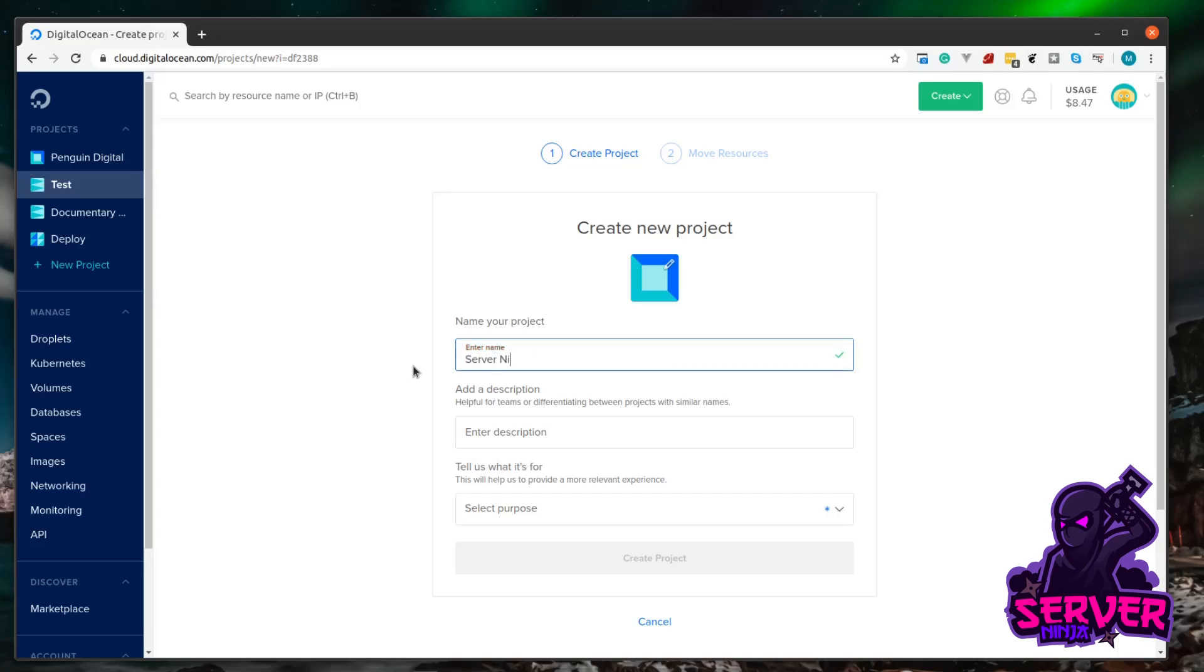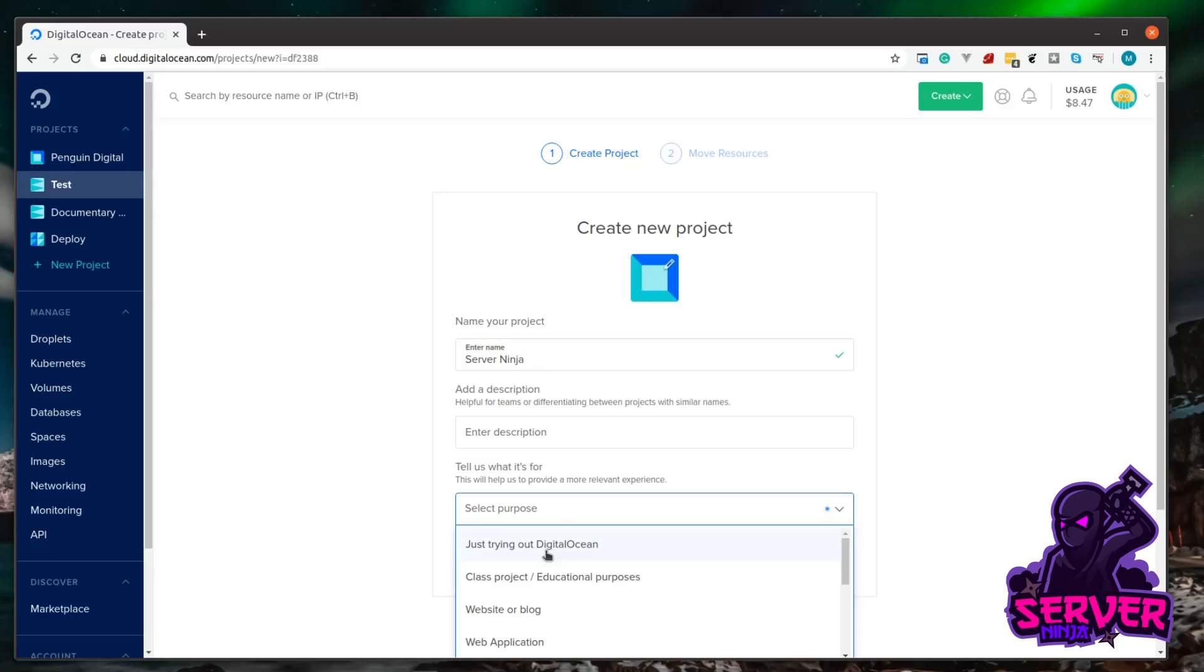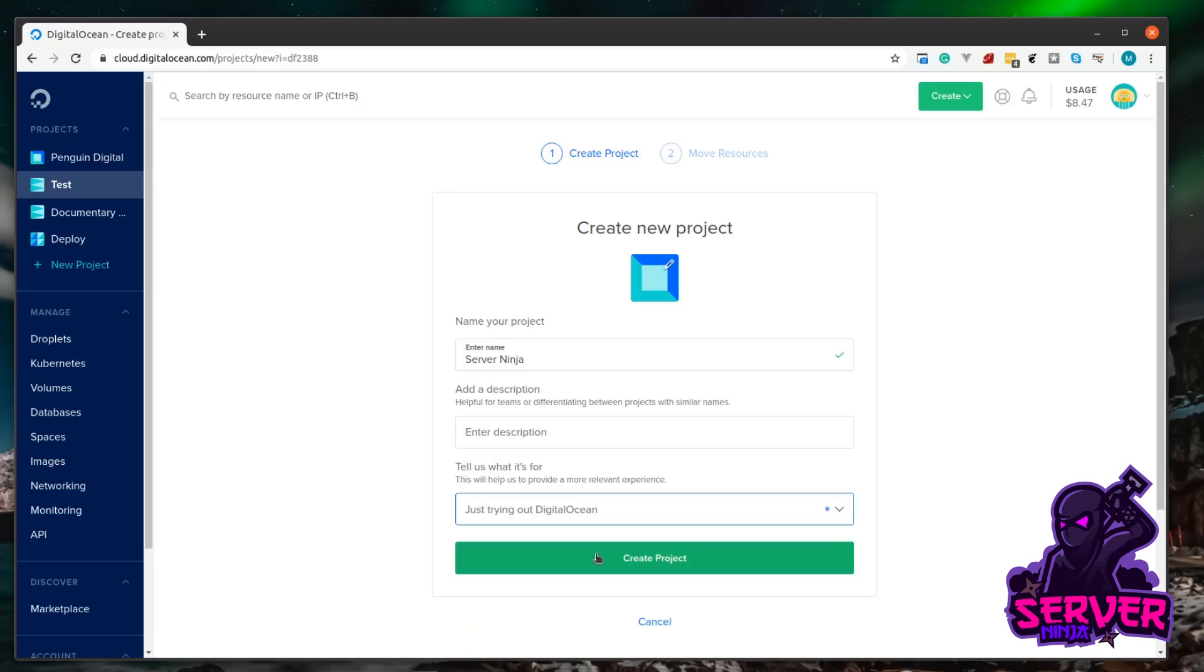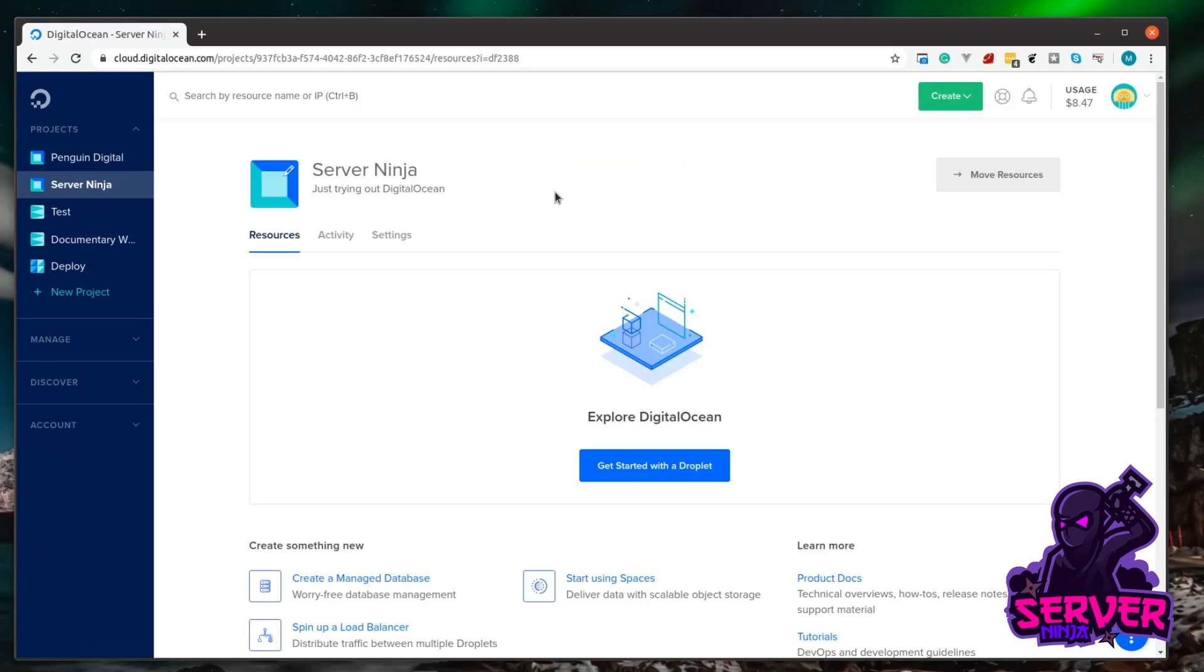You can give it a description if you want, and then for a purpose you can do whatever you please. DigitalOcean gives you recommendations on what you pick, so we're just going to say 'just trying out DigitalOcean' for now. We're just going to click Create the Project. You can see now that's created the project for us.